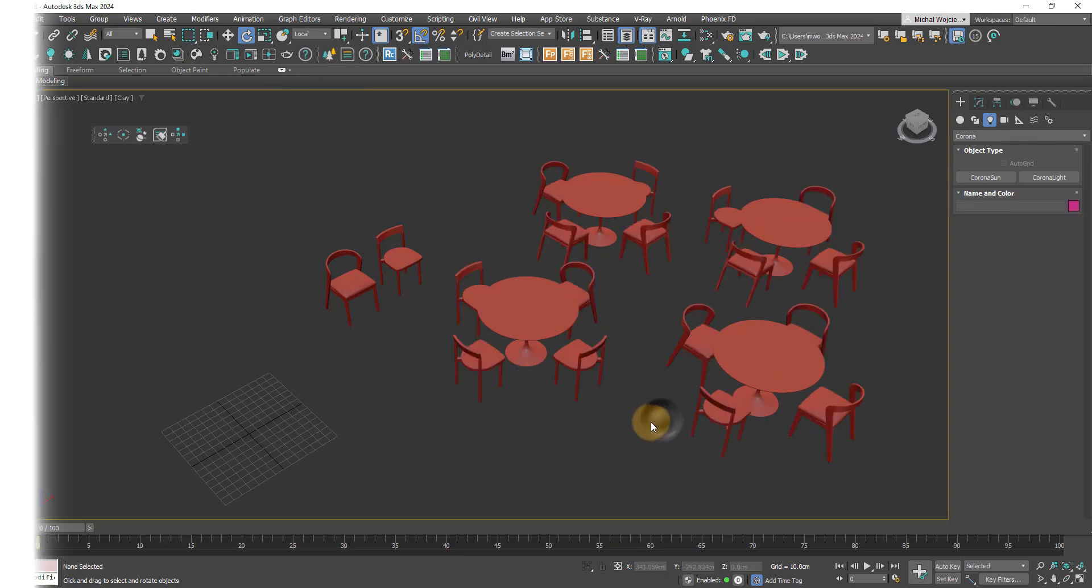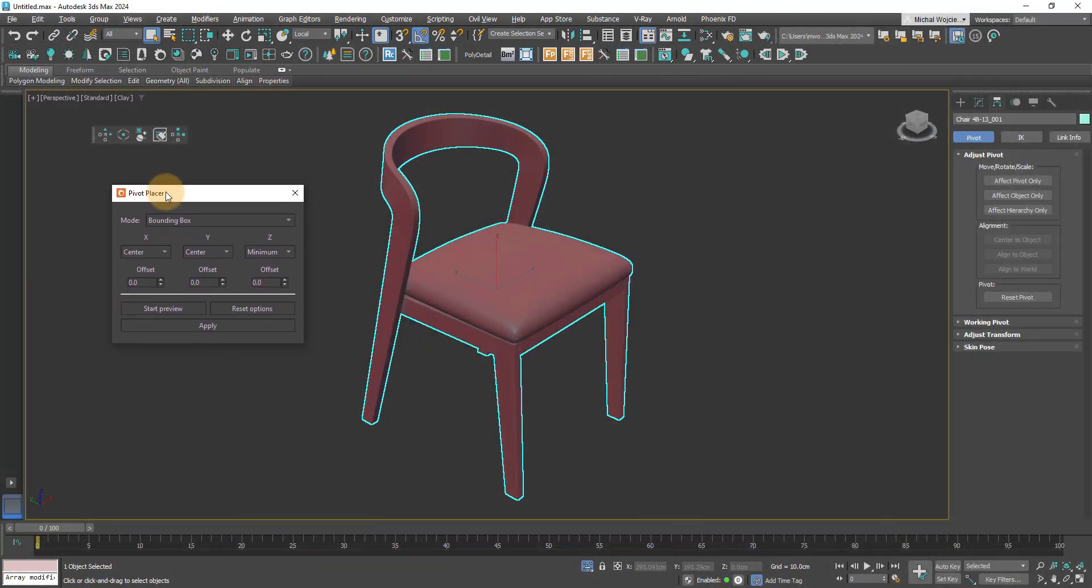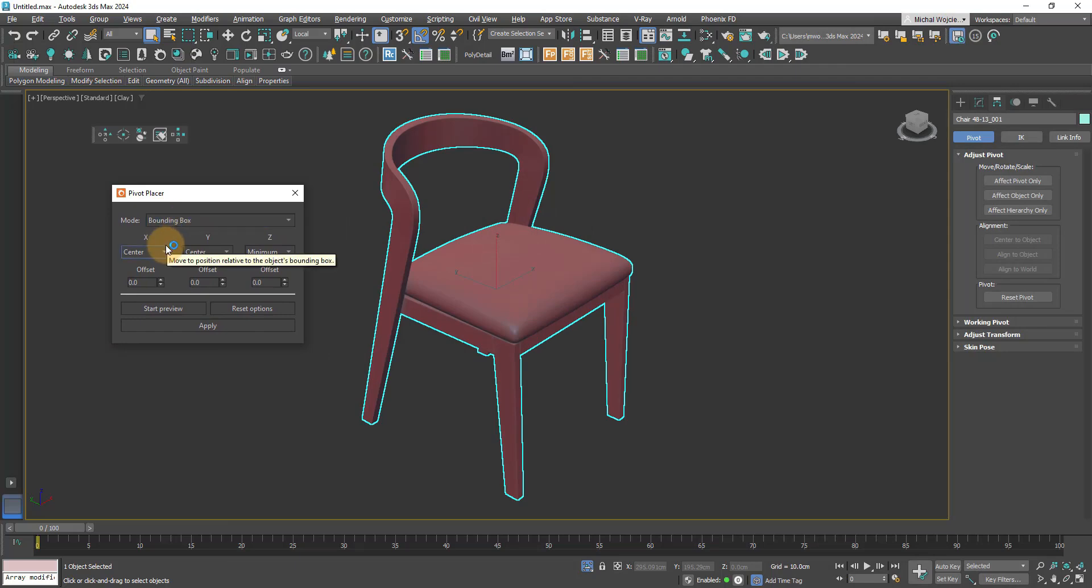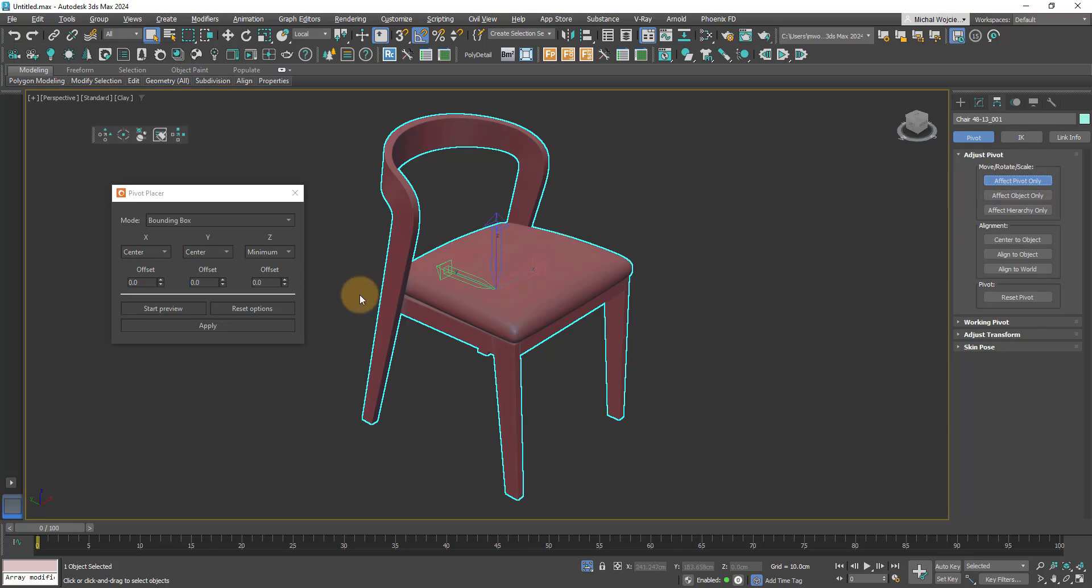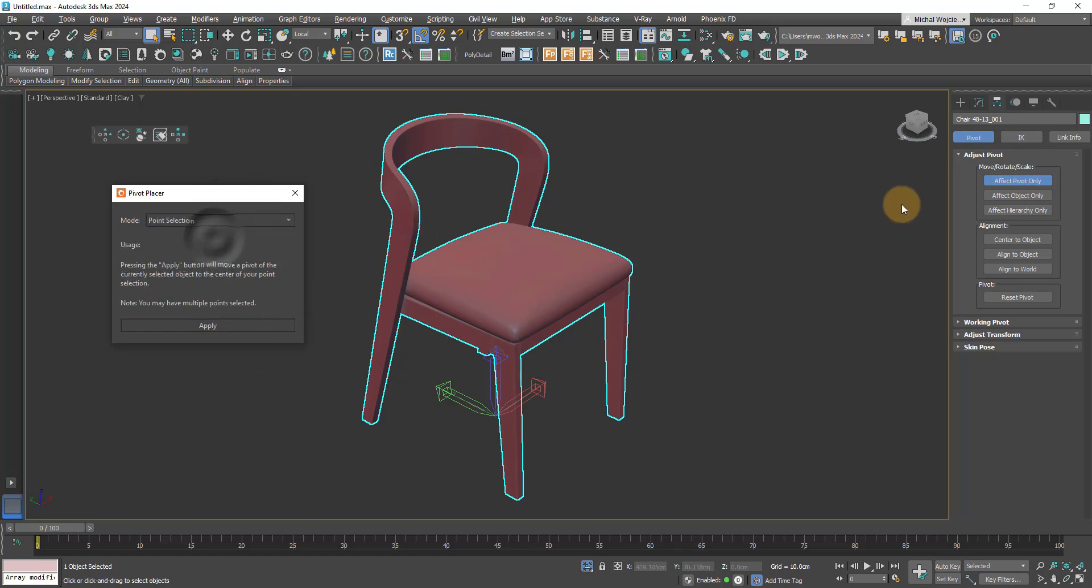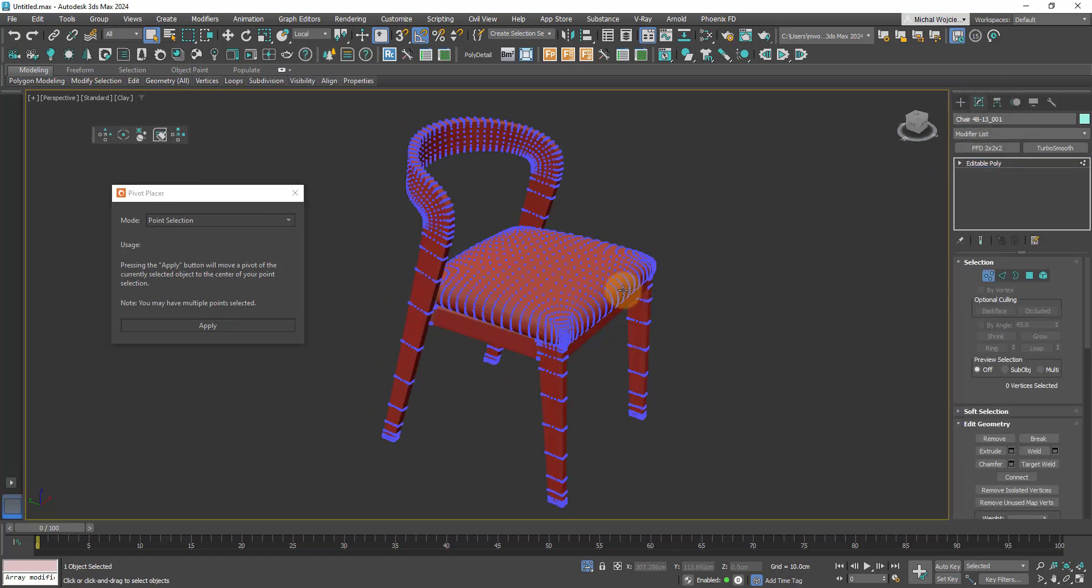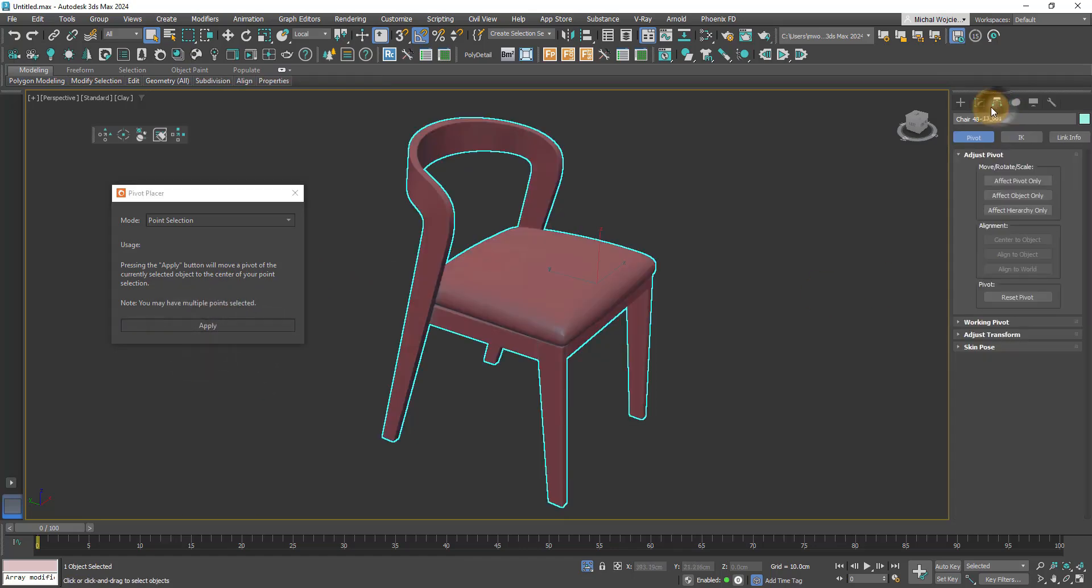Next we've got Pivot Placer, which is essentially going to allow you to set your pivot to desired position. Affect pivot only just to show you where exactly it should be. Now I can decide where I want it—I'm just going to be using center-center-minimum all the time because that's going to be the easiest thing to do. There's another option in here and this is point selection. Essentially what you need to do is select a vertex on your object and apply—this is going to automatically change the pivot position to where the selection of your vertex was. Very handy.